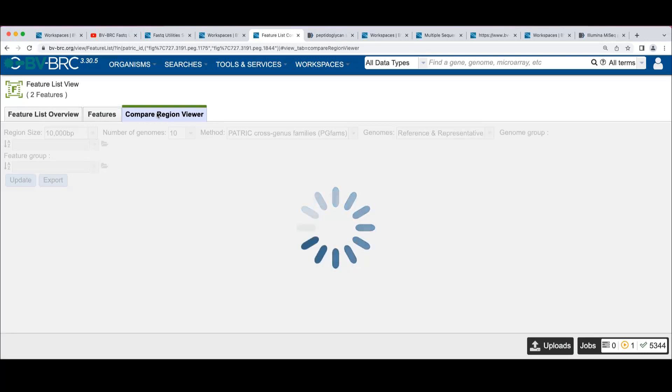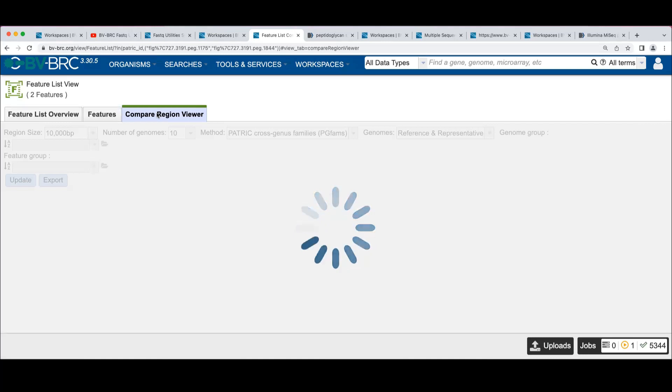Because remember, this is the two features that are in the genome, where we expected there to only be one. Do you have any questions while this is grinding away?